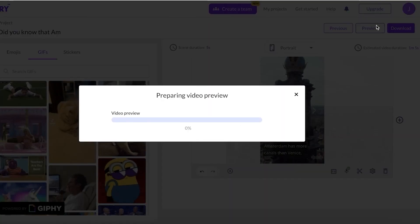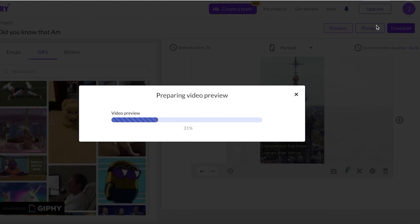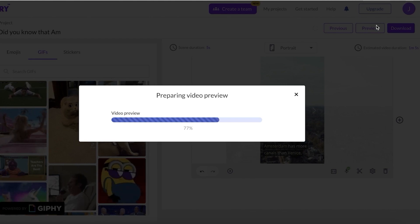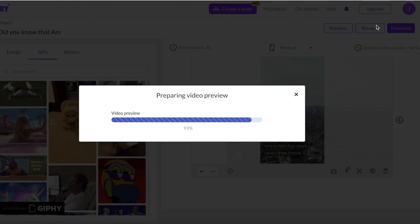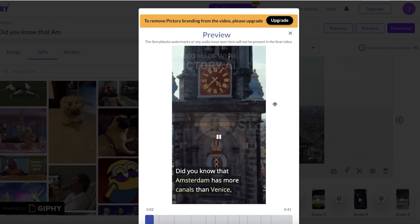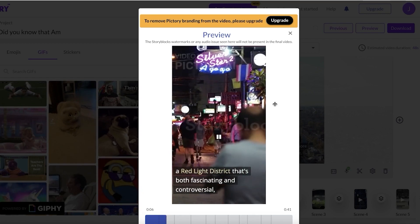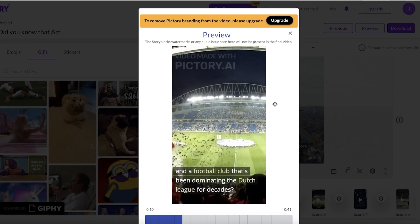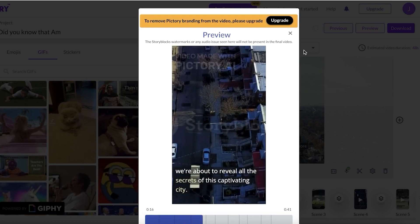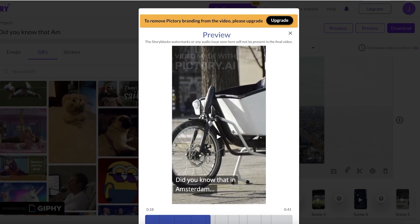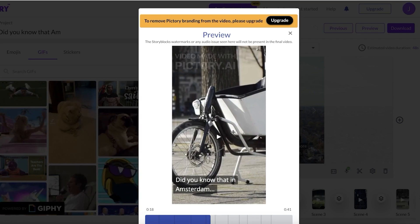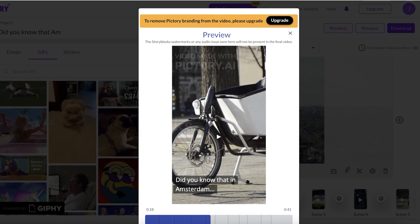Once you've completed all steps, you're ready to preview your Pictory-generated faceless Short. Click Preview on the top right — this creates both a visual and audio preview so you can hear your AI-generated voice and see how it works with the rest of the video. Our preview shows a 41-second video, which is perfect for YouTube Shorts.